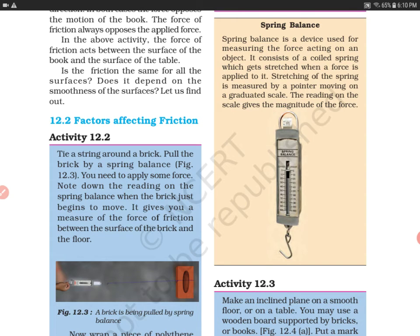If you put 20 Newtons of force on it, it will read 20. So the spring balance gives the magnitude of the force applied.